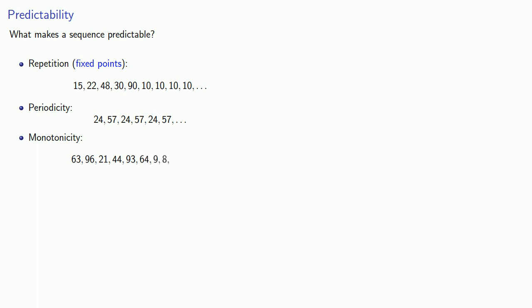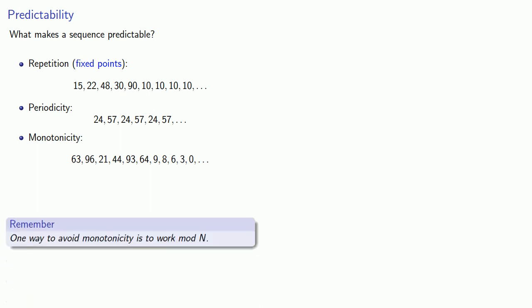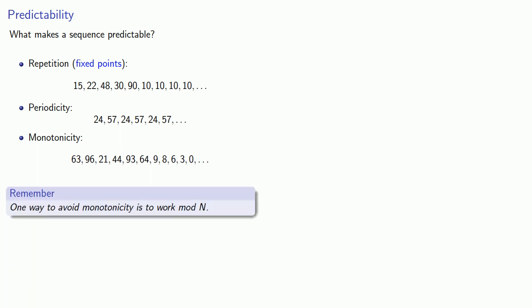If that behavior keeps up, while we couldn't necessarily predict the next term, we would suspect that it's going to be smaller than 3. Now of these three things that make a sequence predictable, it's hard to avoid repetition and periodicity, but monotonicity is easy to avoid if we work mod n.